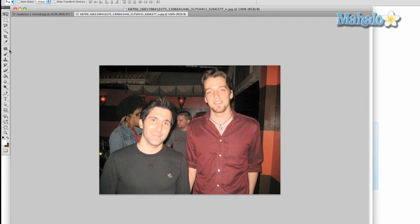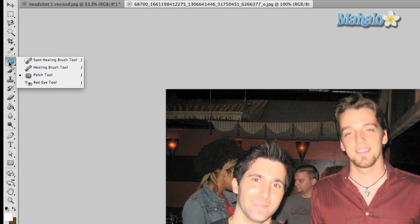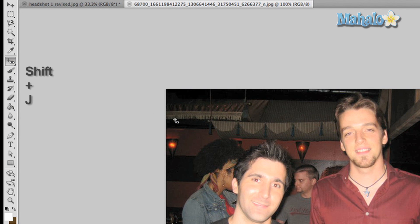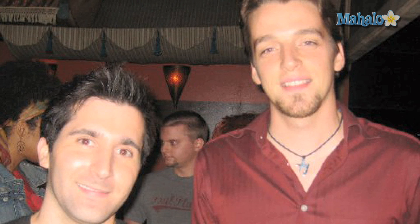To use the tool, click and hold the band-aid button on the toolbar and drag all the way down to the bottom. On your keyboard, press and hold the Shift key then press the J key until the tool cycles to the one you want. Simply click and drag around the red eye and let go of the mouse — Photoshop will do the rest.